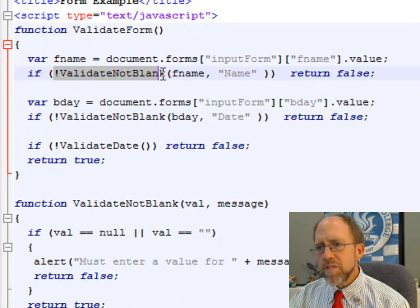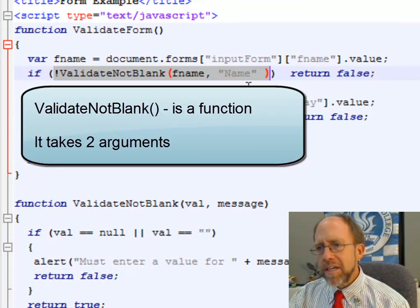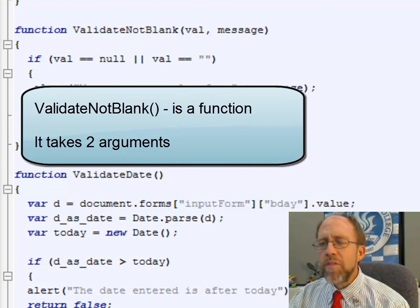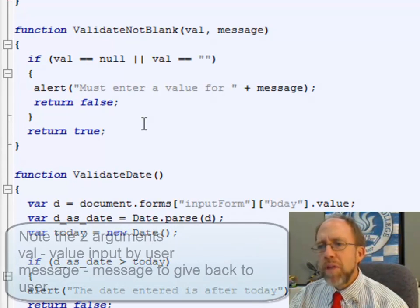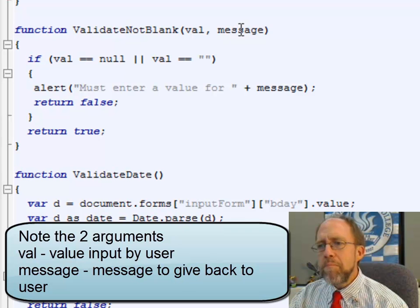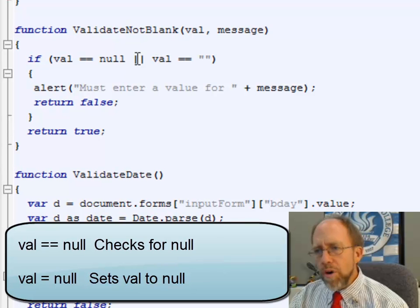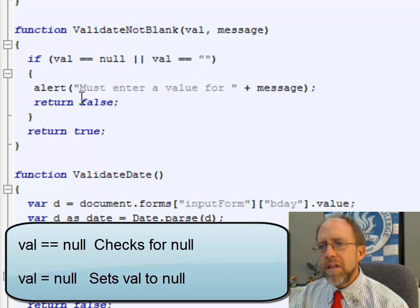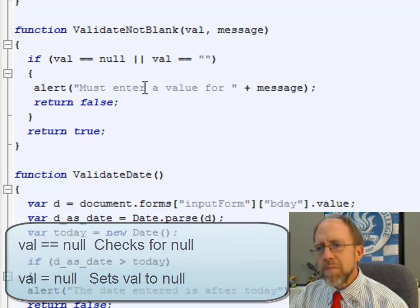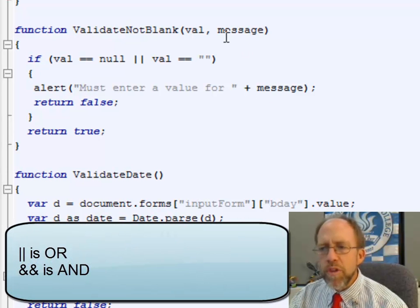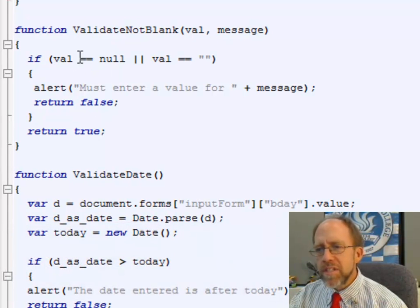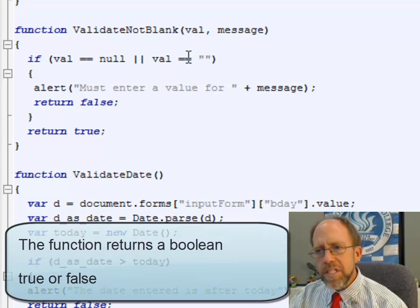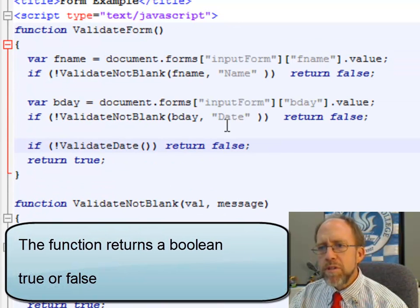The function that I'm going to call is validateNotBlank. Let's go down and look at that. validateNotBlank does one thing: it validates whether the variable passed to it is blank or not. You pass it a value and a message. If the value equals null — that's a double equal — or the value equals a blank string, it's going to say 'must enter a value for' and the message tells the user what field needs to be entered, and it will return false. If it's not one of those conditions, it's going to return true. Let's go back up and see how that works.